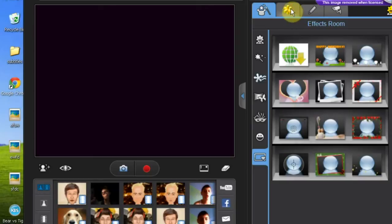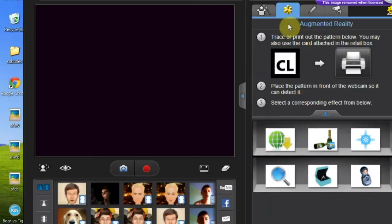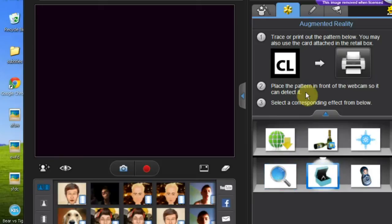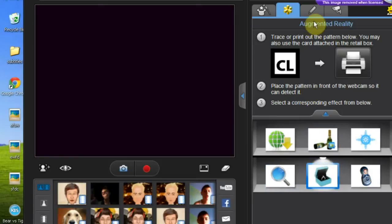Here you have the augmented reality. This is not really important, you don't need to use this. You have magnifier effects.